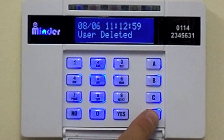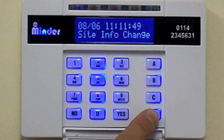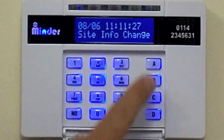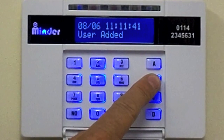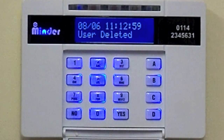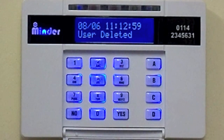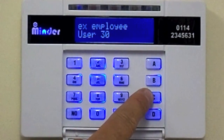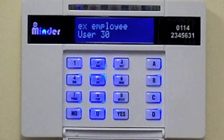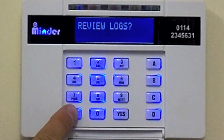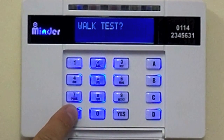Scroll backwards with the D key or forwards with the B key. Using the C key will give you more information. To exit the menu, keep pressing NO until it says exit manager menu.